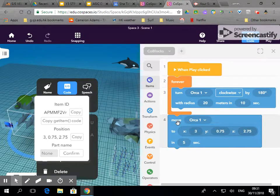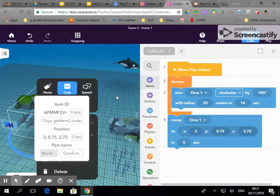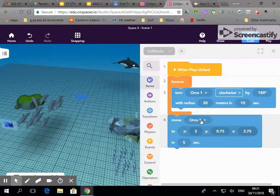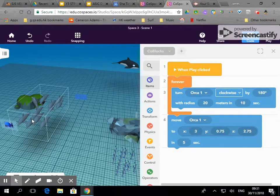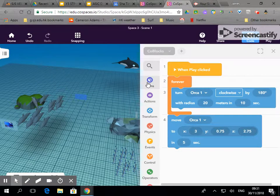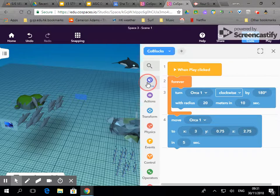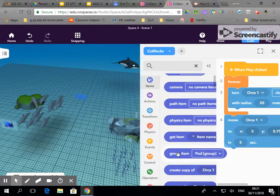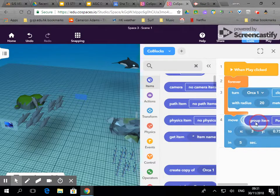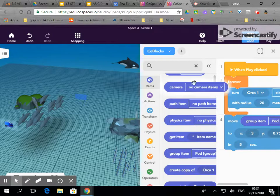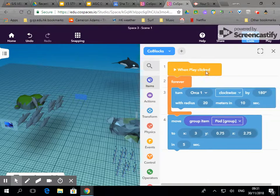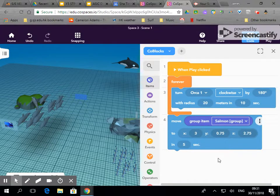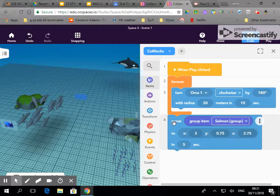I got this block from transform before, and at the moment this is moving the orca over to here, but I don't want to do that. So if I click on items, scroll down, I've got group items and I can drag that into there. I've created two groups and I want the salmon group to move over.